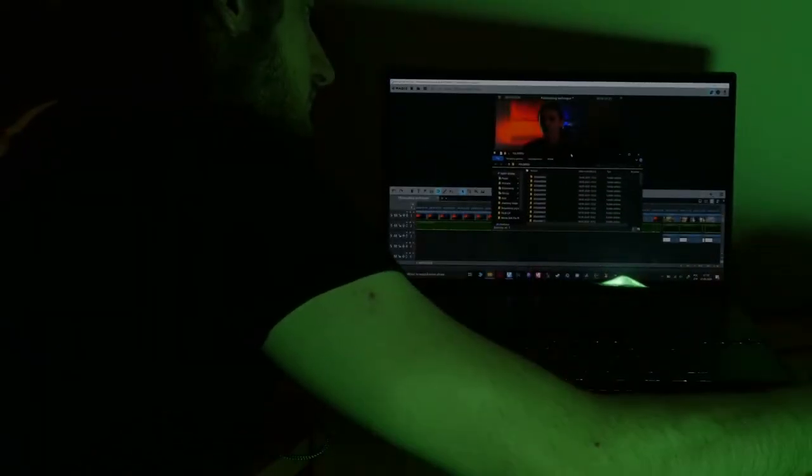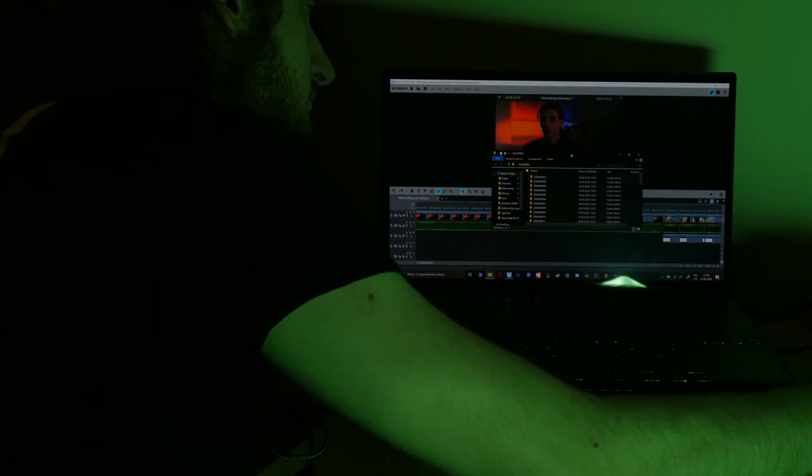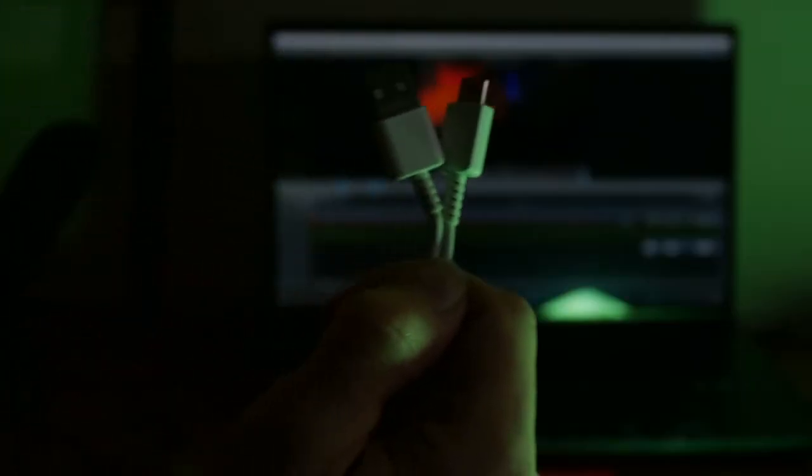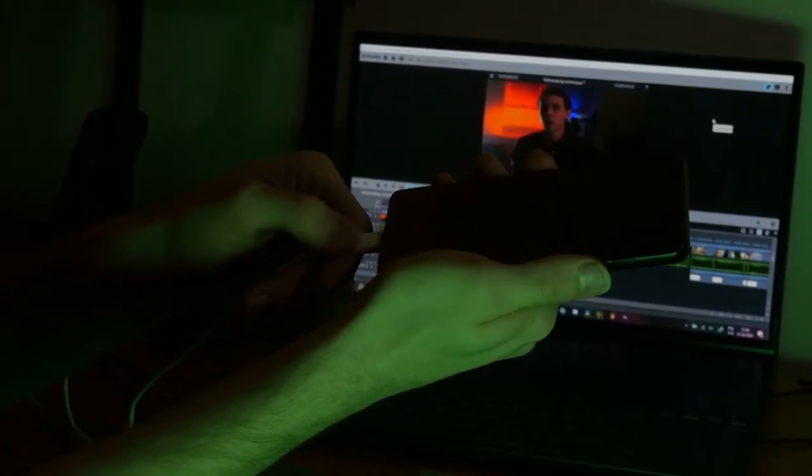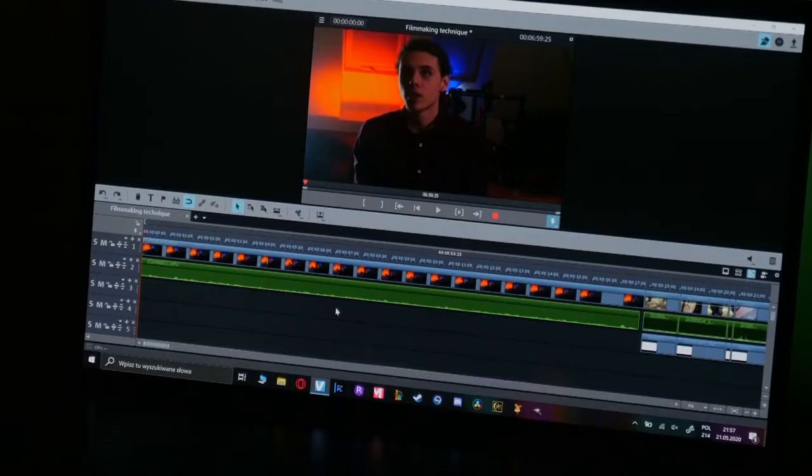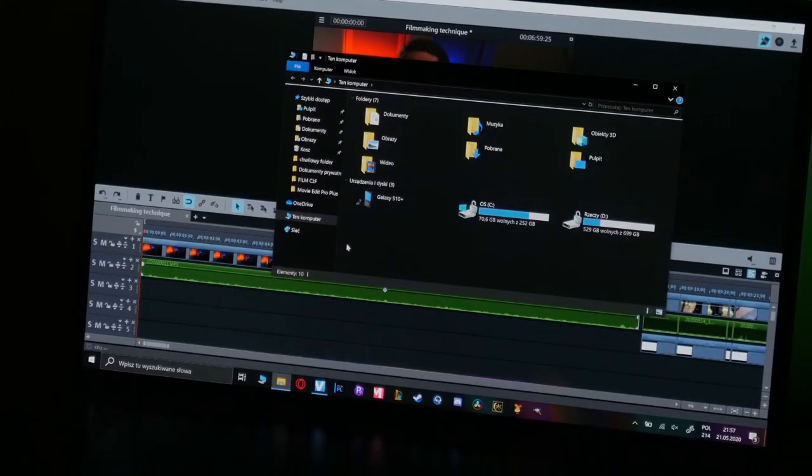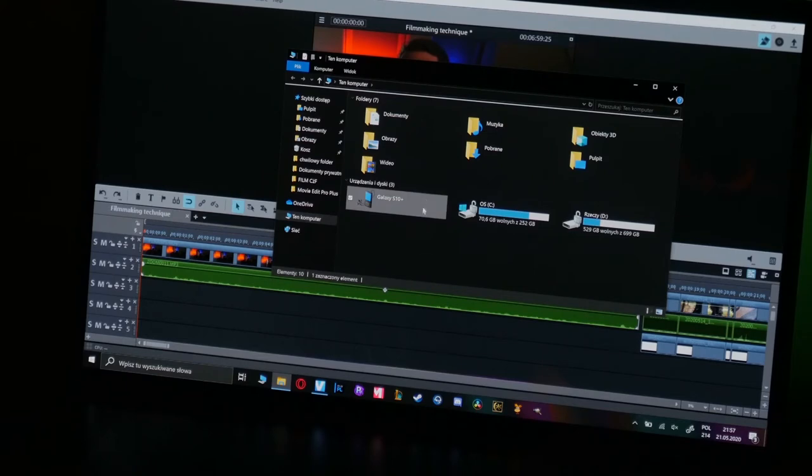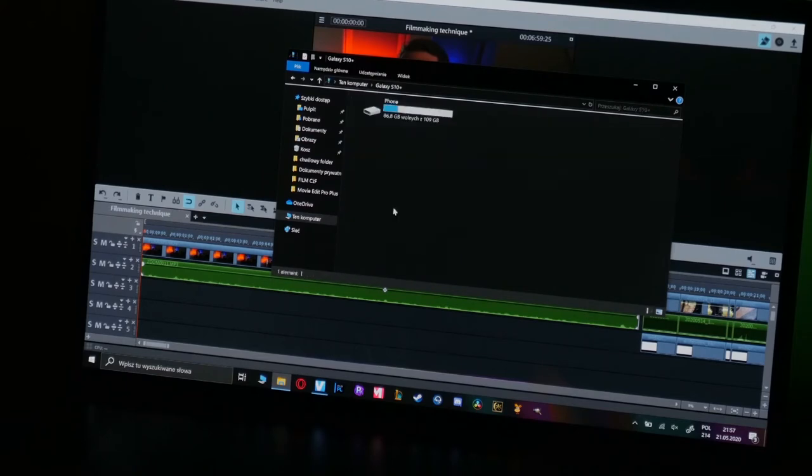To transfer the recorded audio from phone to a computer you must connect these devices with a USB cable. When you connect them remember to unlock your phone or the computer will not be able to see it. Now we must get to this computer, depends on your operating system of course, and double click on the device we've just connected.